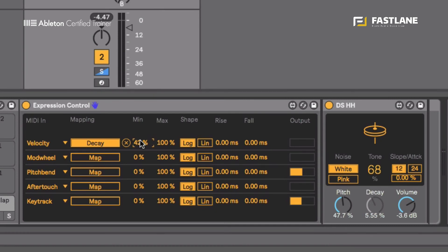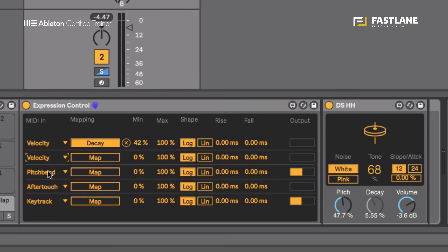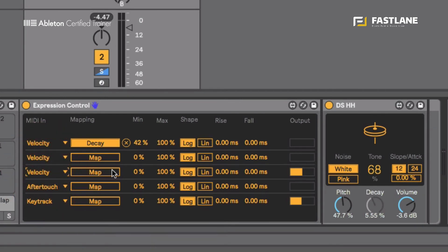The good thing about, the great thing about Expression Control is that I can actually choose five different velocity lines here and use that same message to move other parameters for example the pitch.